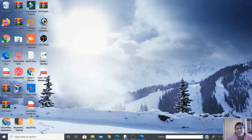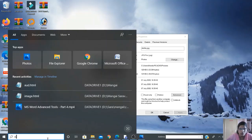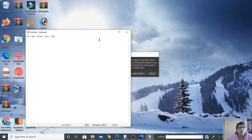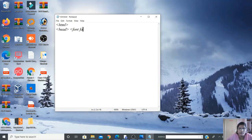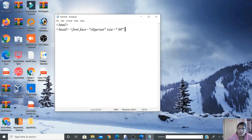Let me open Notepad and start typing the program. As usual, we begin with the HTML tag, then the head section. Inside the head, specify the font tag with face equal to Algerian, size equal to 60, and color equal to brown.